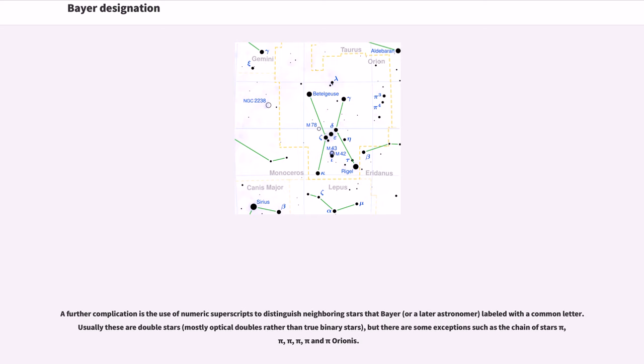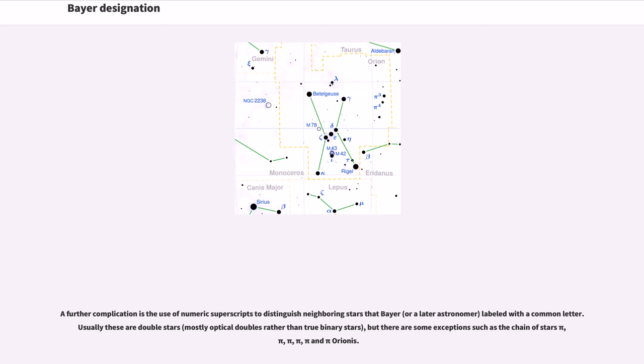A further complication is the use of numeric superscripts to distinguish neighboring stars that Bayer, or a later astronomer, labeled with a common letter. Usually these are double stars, mostly optical doubles rather than true binary stars, but there are some exceptions such as the chain of stars Pi¹, Pi², Pi³, Pi⁴, Pi⁵, and Pi⁶ Orionis.